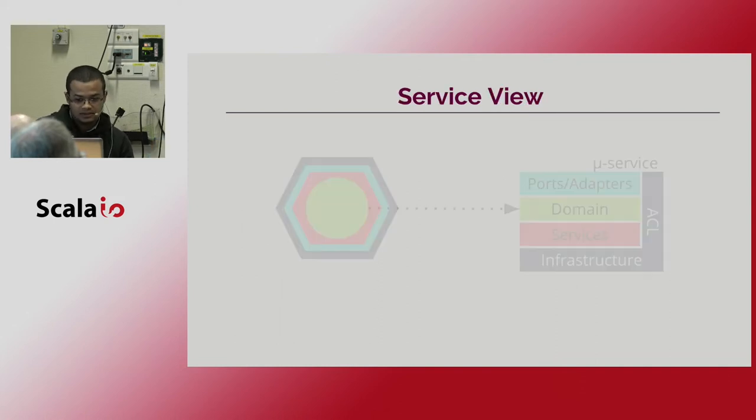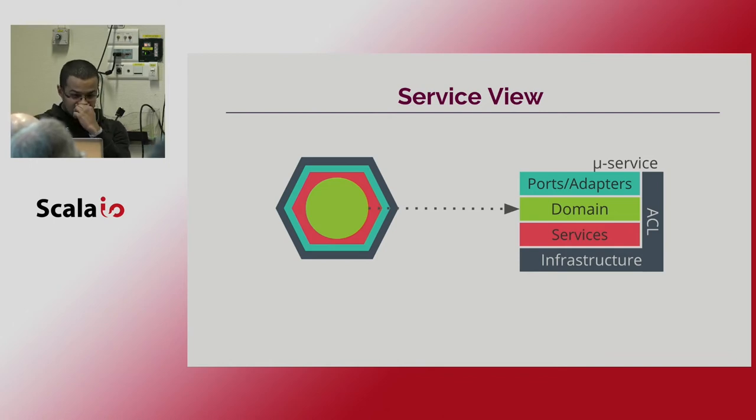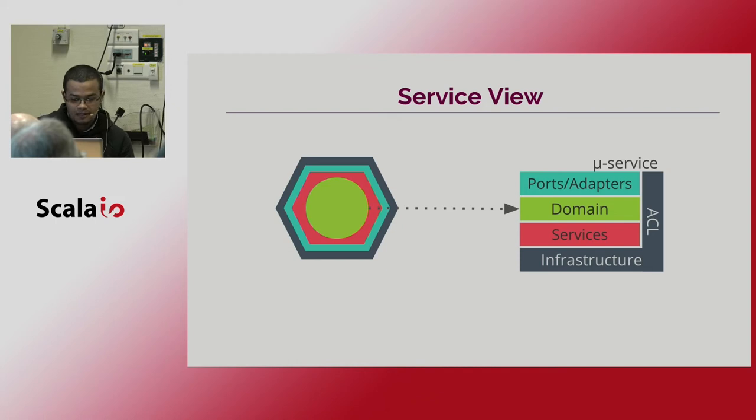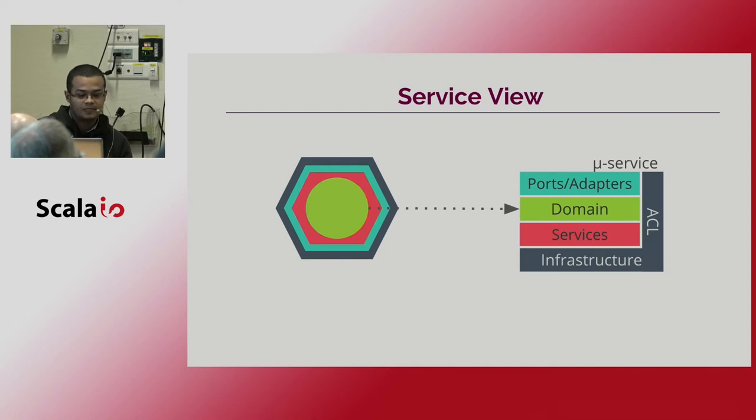So this is the architectural view of our microservice. Here in the green layer, we have the domain model. In DDD lingo, we find only the entities and aggregates of this domain.